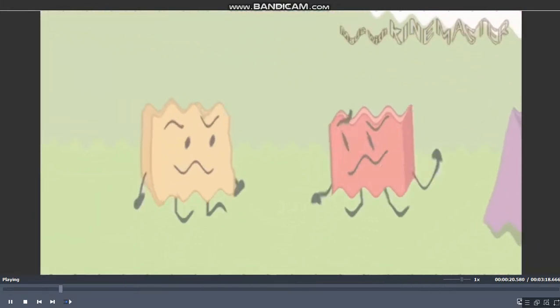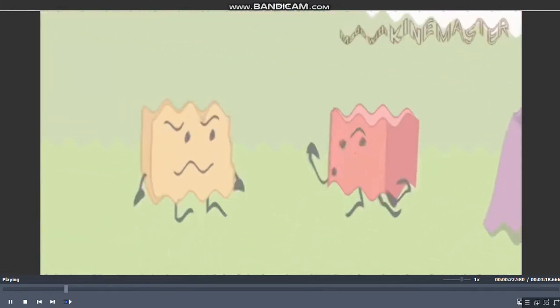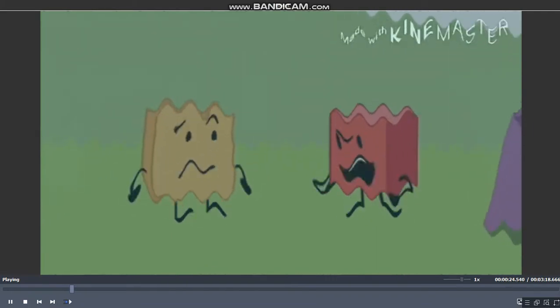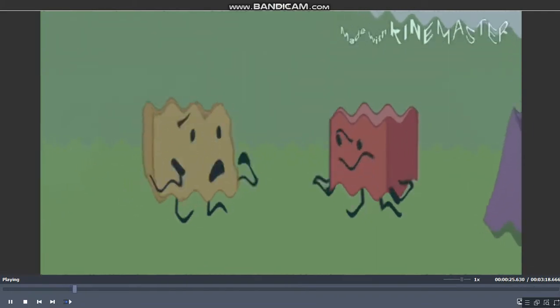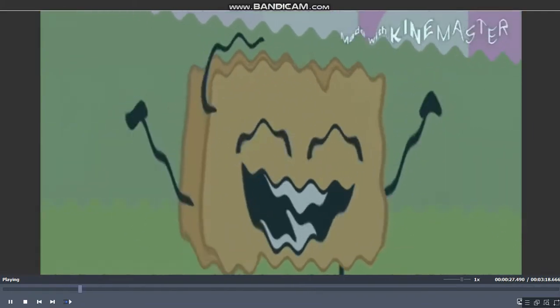Aw man, too bad we lost. Well buddy, your bouncing on boxing gloves strategy was pretty legit. Yeah!